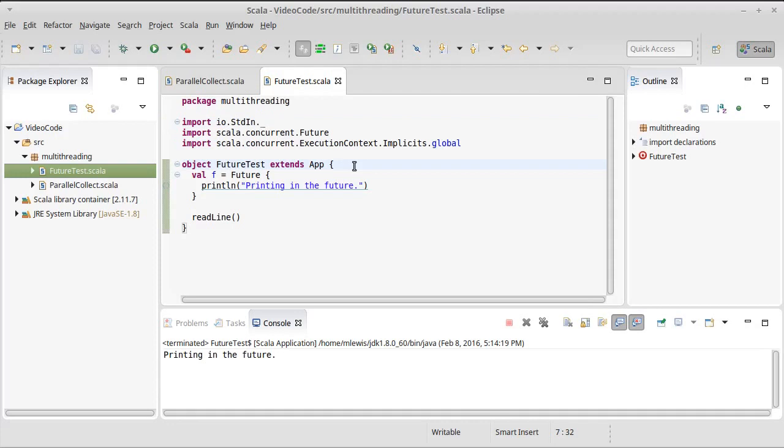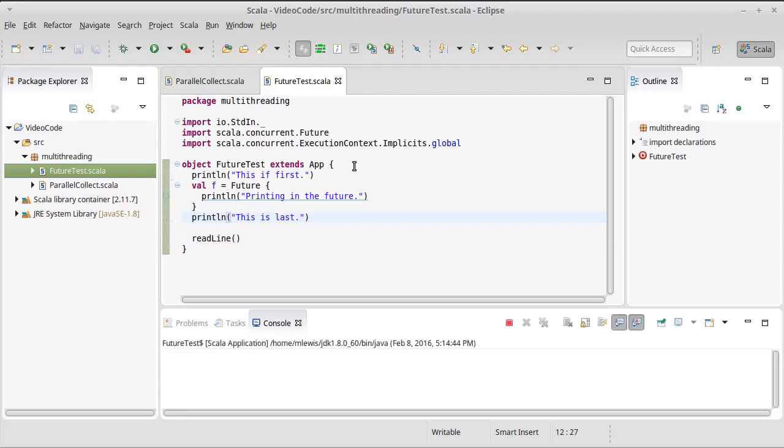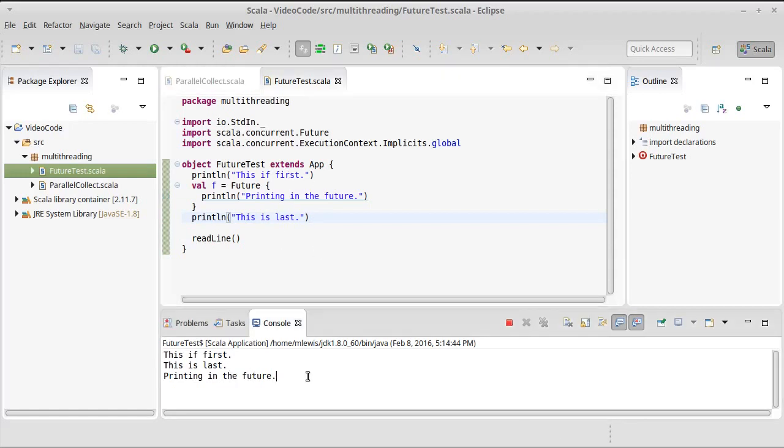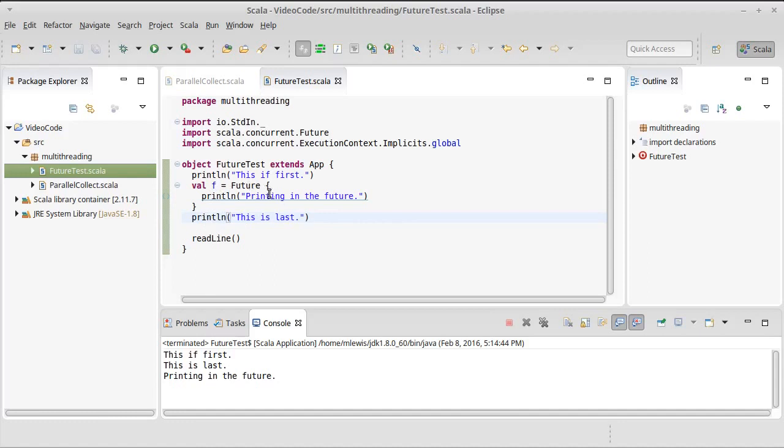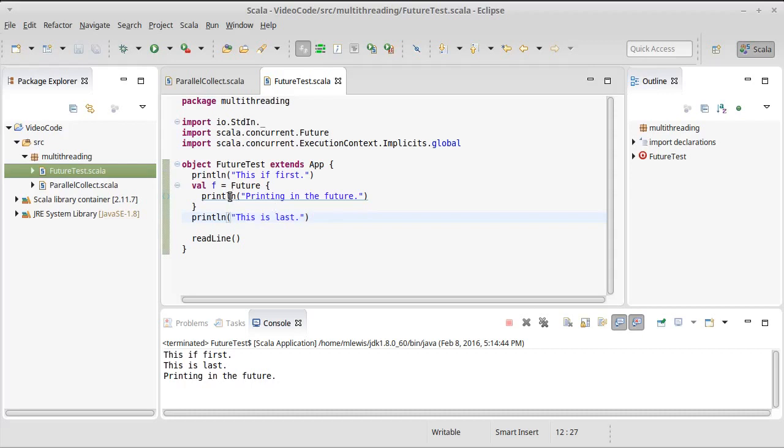To show that this is happening in parallel. This is first. Print line. This is last. Then we run this. This is first. This is last. And then the printing in the future happened before or after the this is last. It didn't have to happen there. And this is one of the challenges with multi-threading is that the order in which things happen can depend upon the thread scheduler. Because this print line is basically immediately after the creation of the future, it's unlikely that the print in the future would ever happen before this other print line.